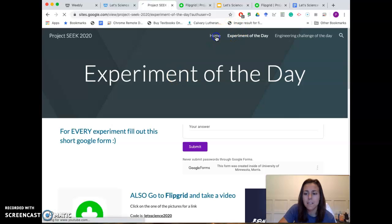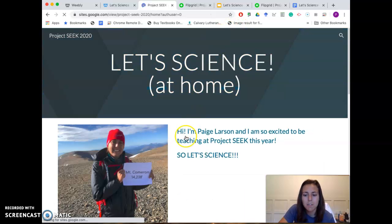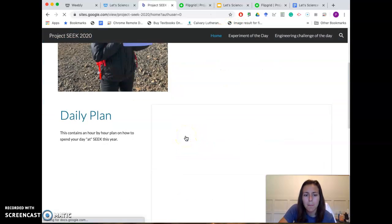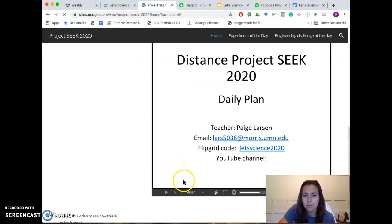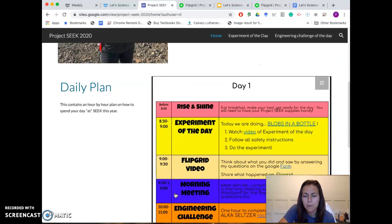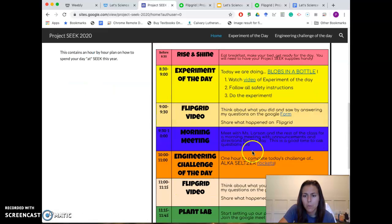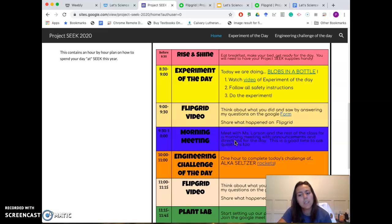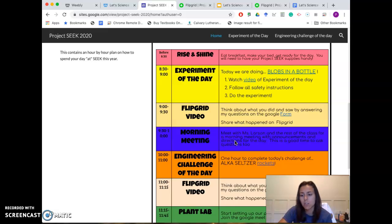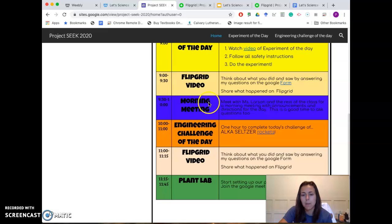That's how to start off on Experiment of the Day. Going back to our daily plan, we're going to have a morning meeting at 9:30. It's not going to always take that long — some days it'll be longer or shorter, depending on what we've got going on.